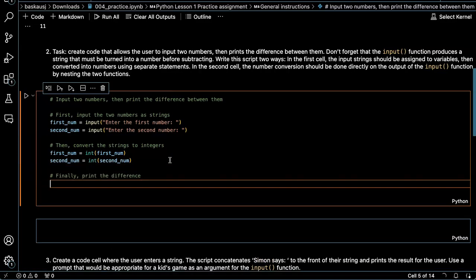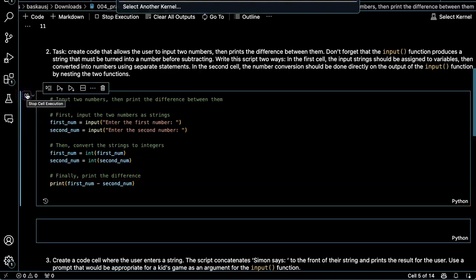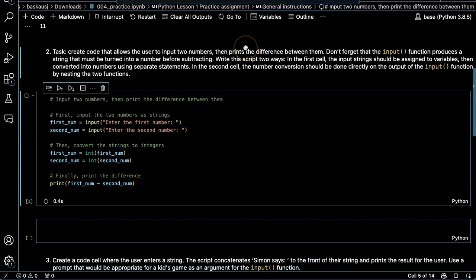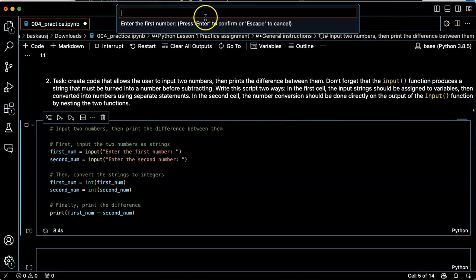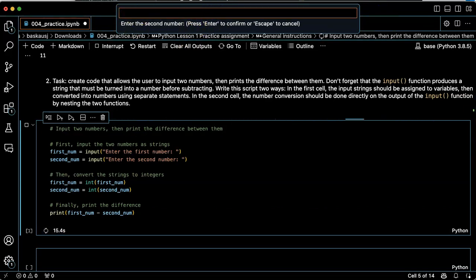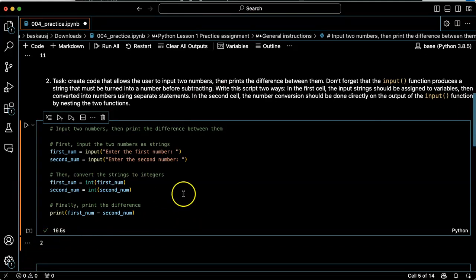Finally, print the difference. Let's see if this works. I'll click run. I have to select a kernel. This is going off the top of the screen. It says, enter the first number. So let's type in three, enter the second number one. And the answer is two. So this code is okay.